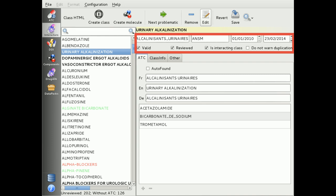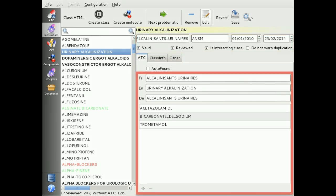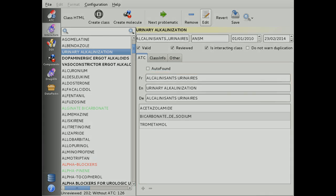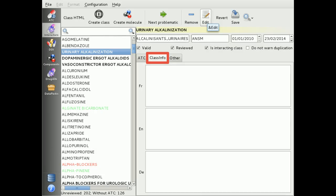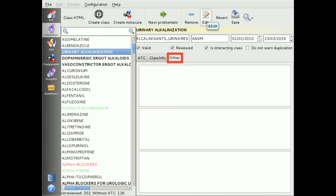You can also define if you want the interaction engine to alert about duplication of this interactor. You can then define labels and children or related ATC codes, and add extra information about this interactor and commands.